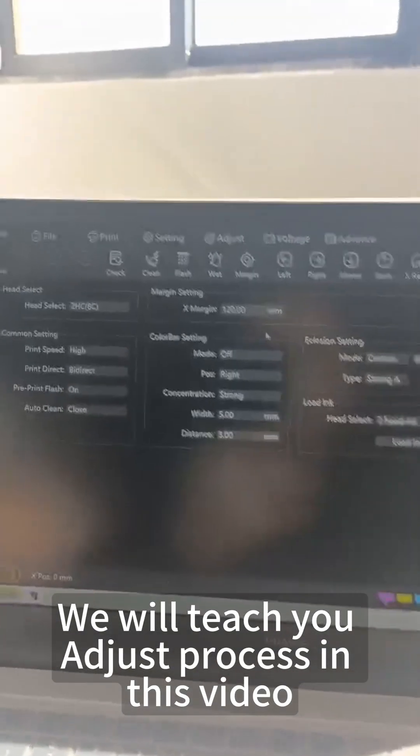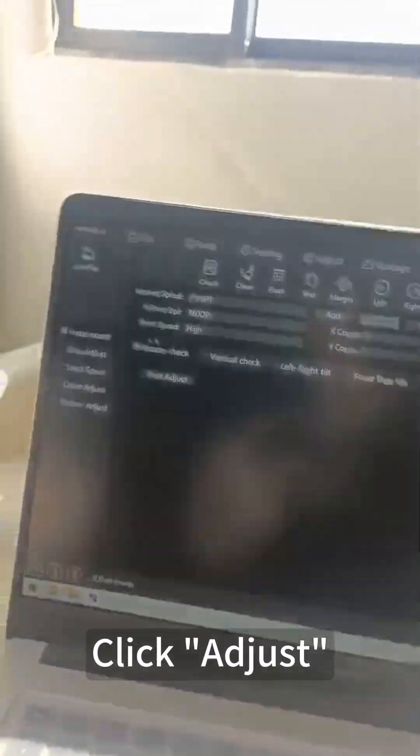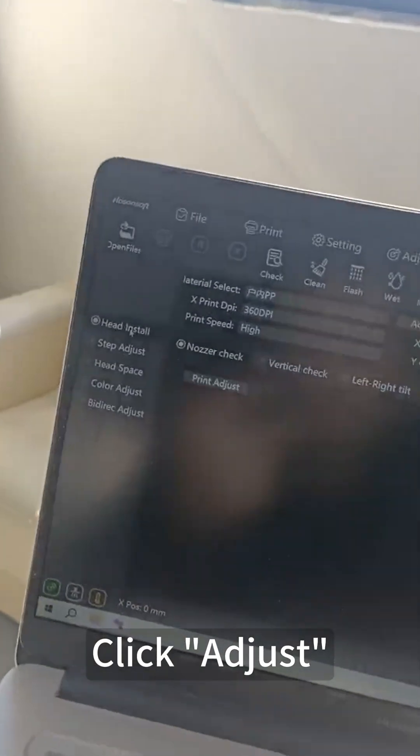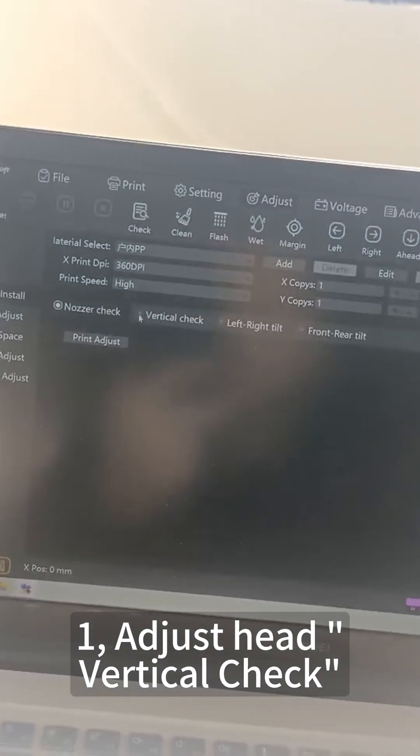We will teach you the adjustment process in this video. Click Adjust. First is head vertical check.